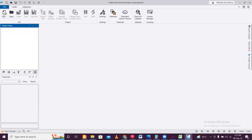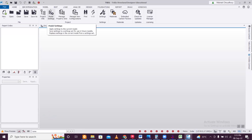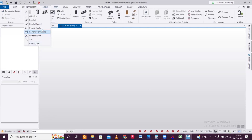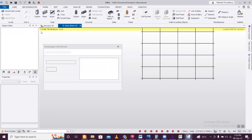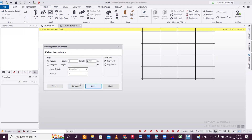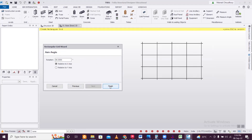Let's take a general building here. We'll open a new file and, in the model, go to the Rectangular Wizard to create a frame. In the wizard, set X direction count to 4 at 5 meters each, and Y direction count to 3 at 5 meters each, then click Next and Finish.